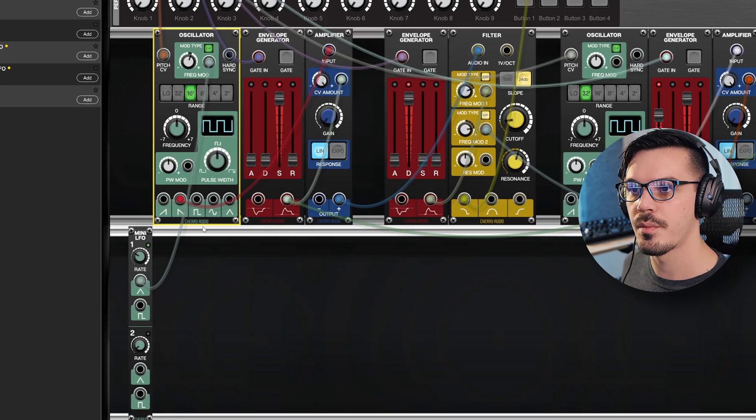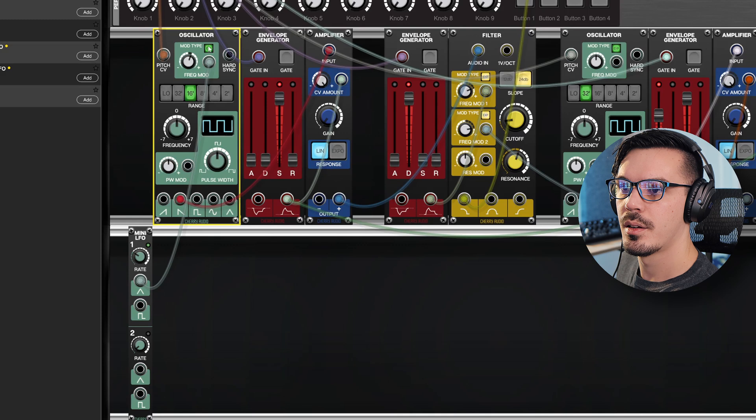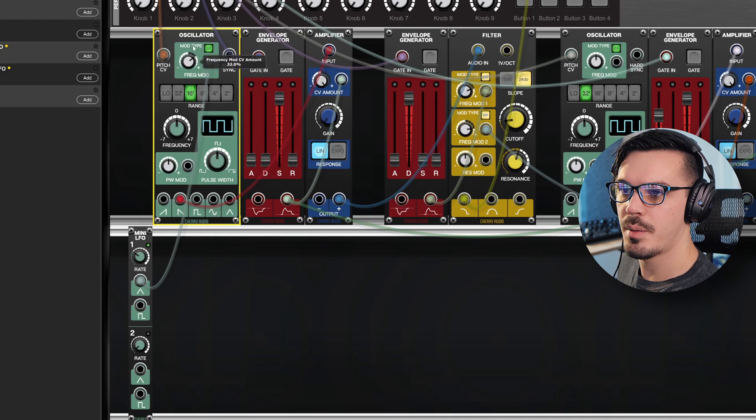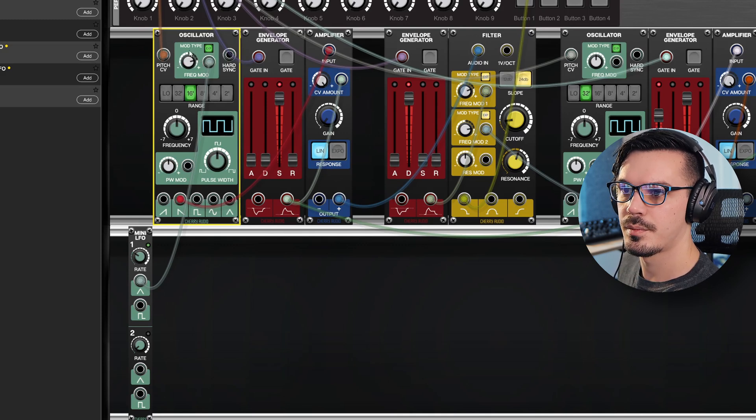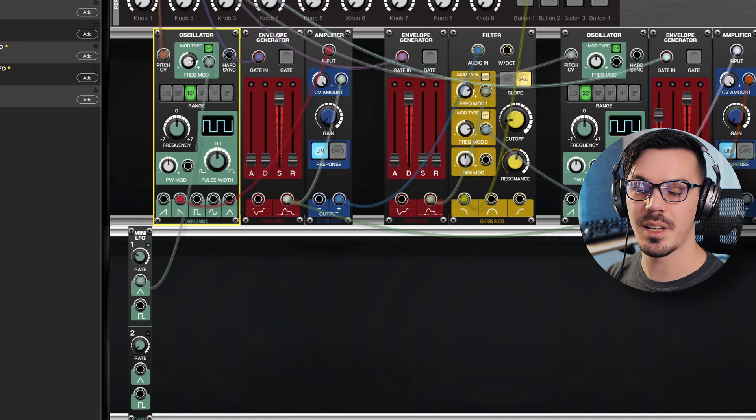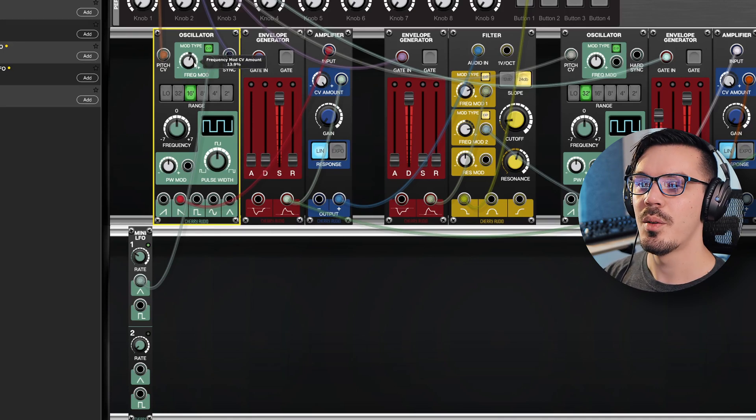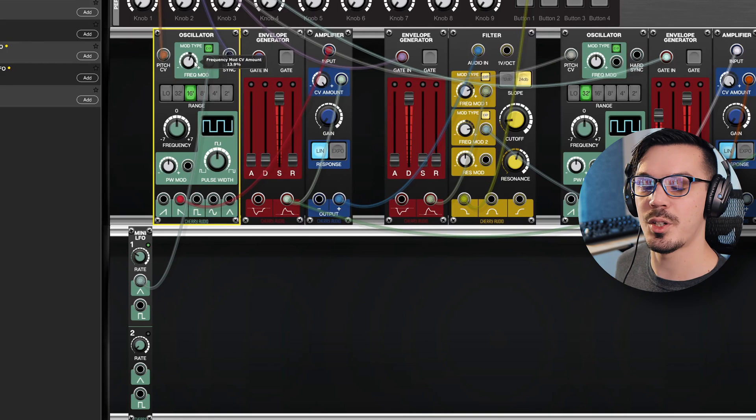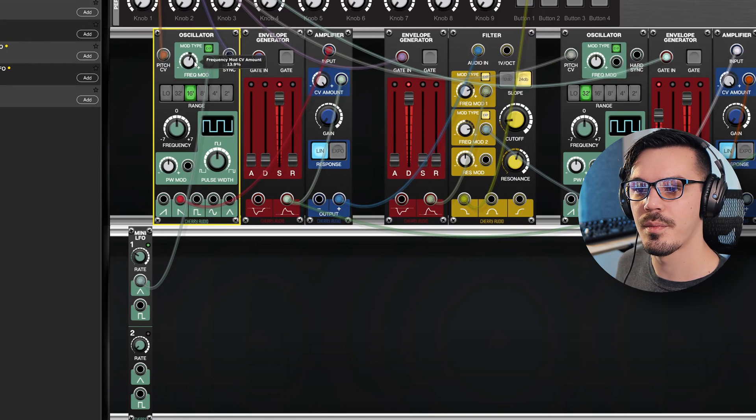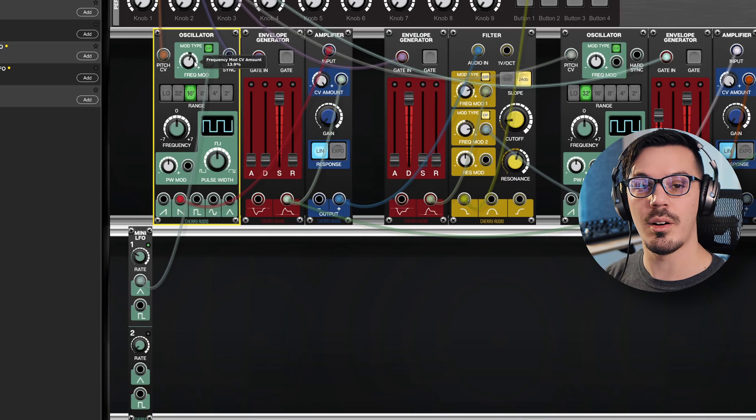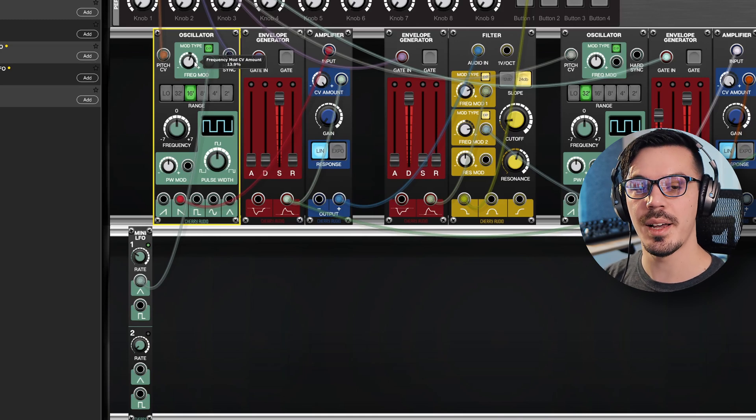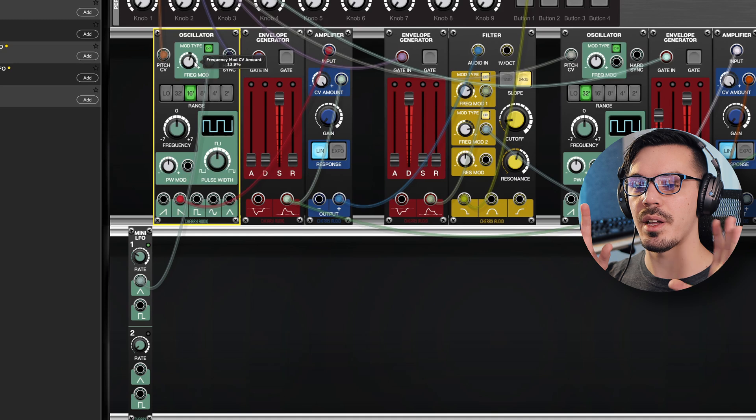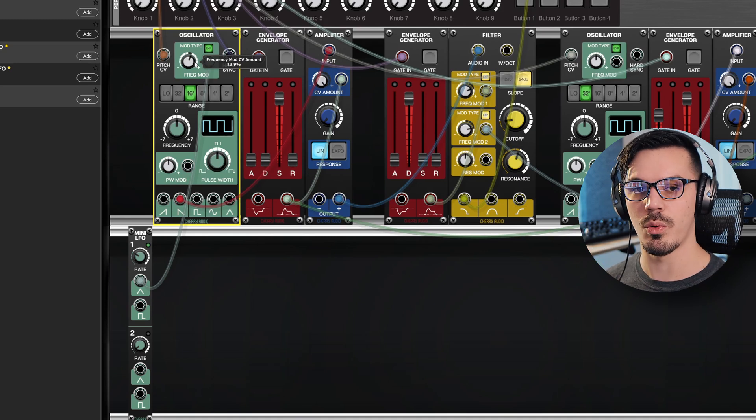We'll increase the amount here, and now we should hear this oscillator pitch warble over time. Let's make it a bit more extreme. And now we've got kind of a crazy kooky sci-fi effect going on, but the problem is we now have this pitch warble going on all the time. It never stops.